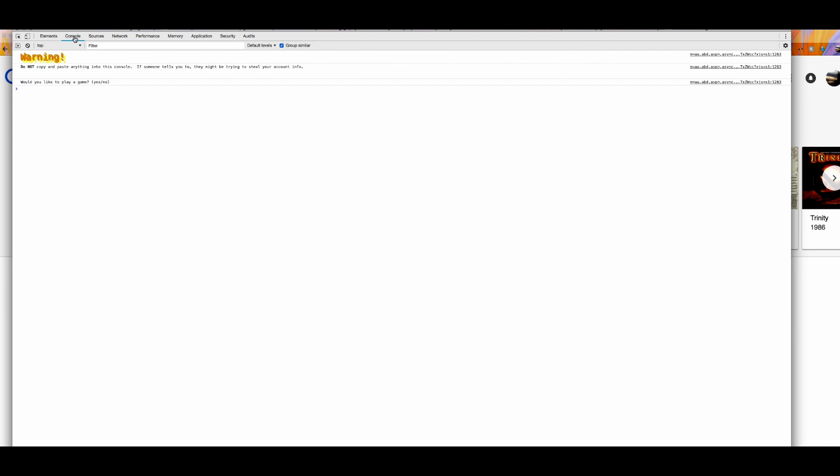Upon clicking console, the first one you'll see is probably warning. Do not bother doing this. It's not for you. What is of interest to you is this part right here. Would you like to play a game? And two options, yes and no.